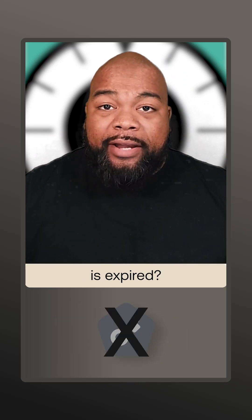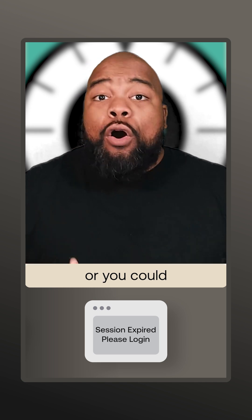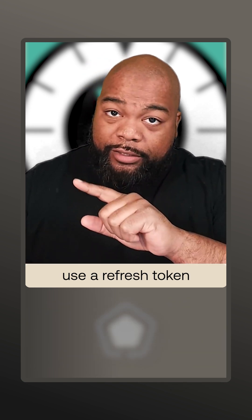What do you do when an access token is expired? You could have the user log in again, or you could use a refresh token.